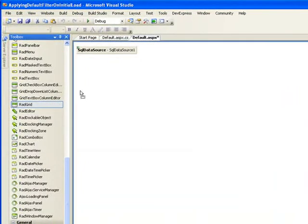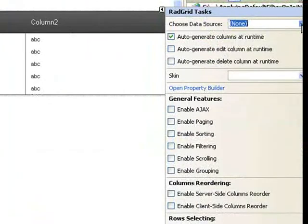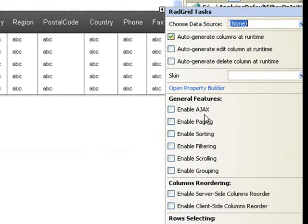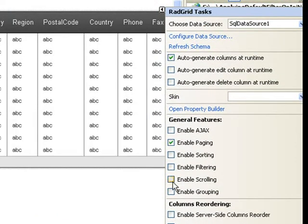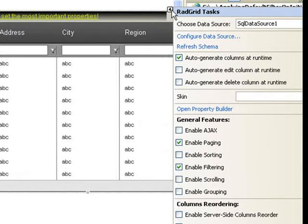Next, we'll add a RAD grid to our design surface. We'll connect it up to the SQL data source. We'll enable paging and enable filtering. Then we'll finish with the smart tag.